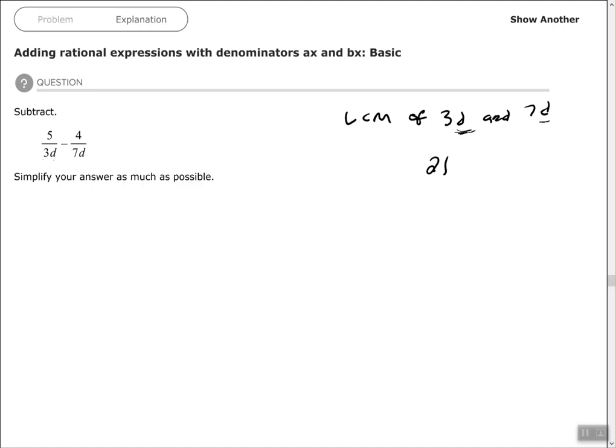They both have d to the first power, so remember — if they both have that particular variable, we use the highest exponent. The exponent for each one is 1, so that's what we use in our least common multiple. Our common denominator is 21d.